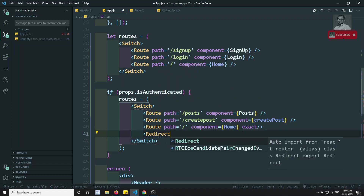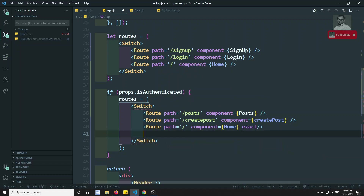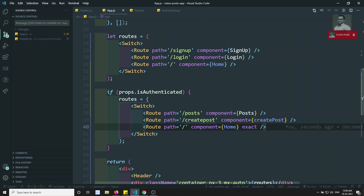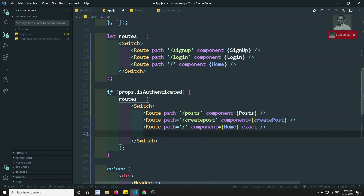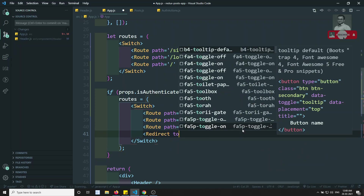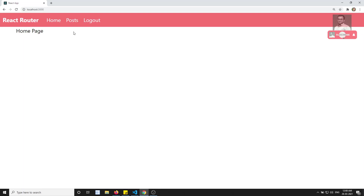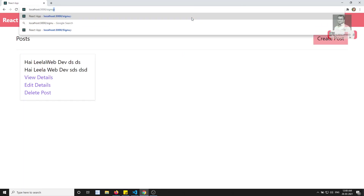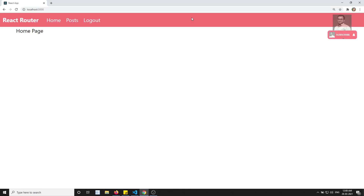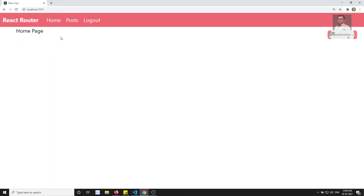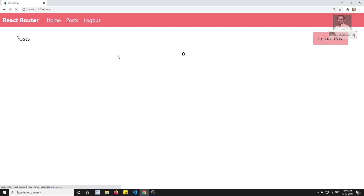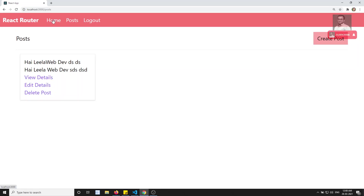I'll add a redirect with 'to' equal to slash for any unmatched routes. Now if I click sign up it goes directly to the home page, and clicking login also goes to the home page when already authenticated. The post page still works, and refreshing the post page still shows the posts correctly.